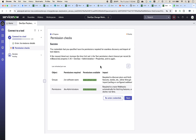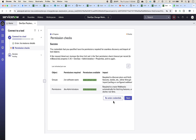After clicking connect, the permission checks are run on the credentials that you entered. The permissions required and permissions that are available are displayed here. If you want to re-enter the credentials with the right permissions, select re-enter credentials and try again. Then click on connect.